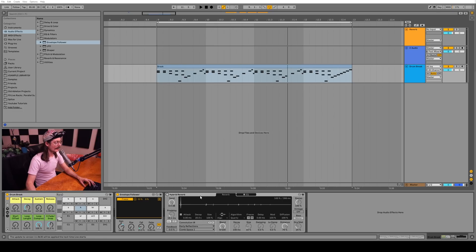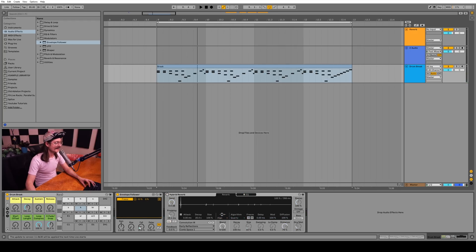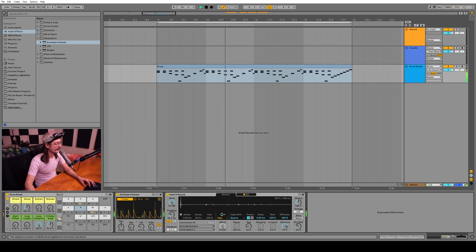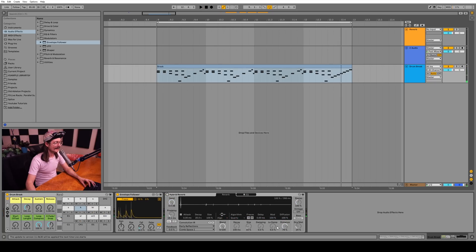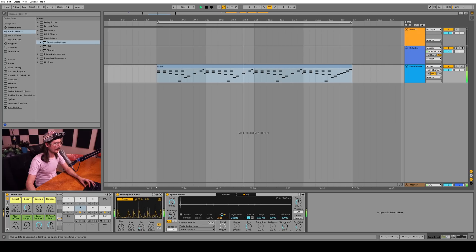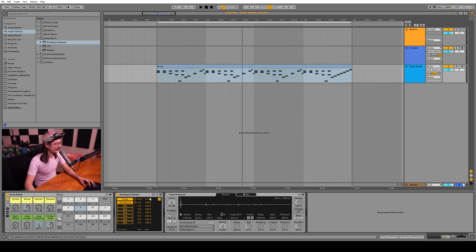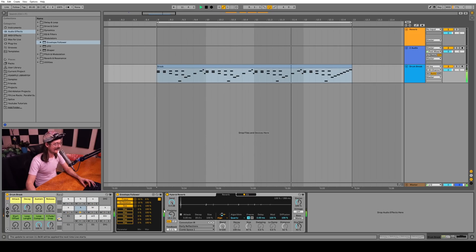Speaking of the freeze button, we can automate the freeze button using an envelope follower on this drum break. If we get the sensitivity just right, it can actually end up sounding really cool. And then let's play with the size and the distance at the same time. What if we also map the envelope follower to the distance? You can map multiple things with these modulators, which is awesome. This is getting super weird and I love it.